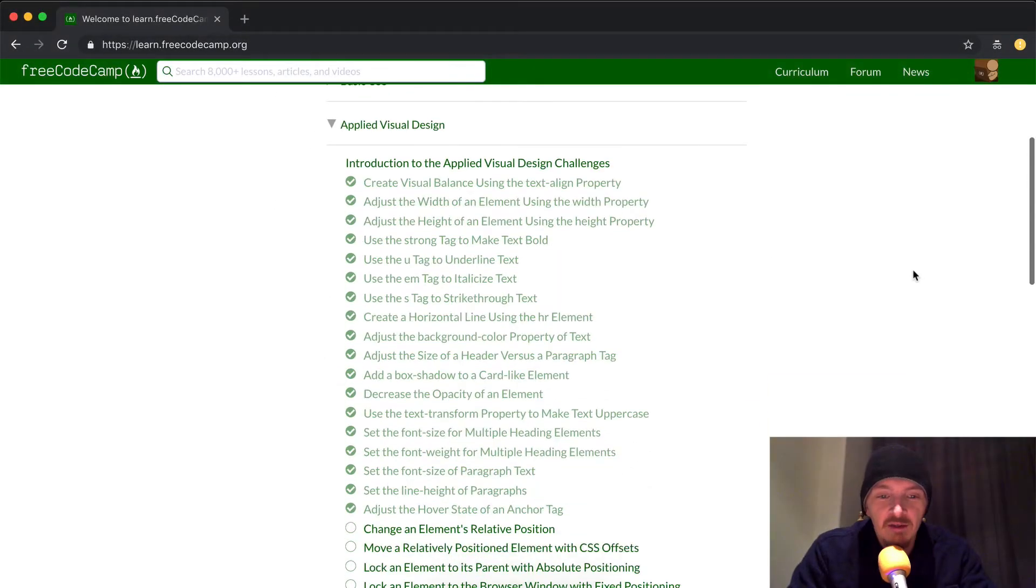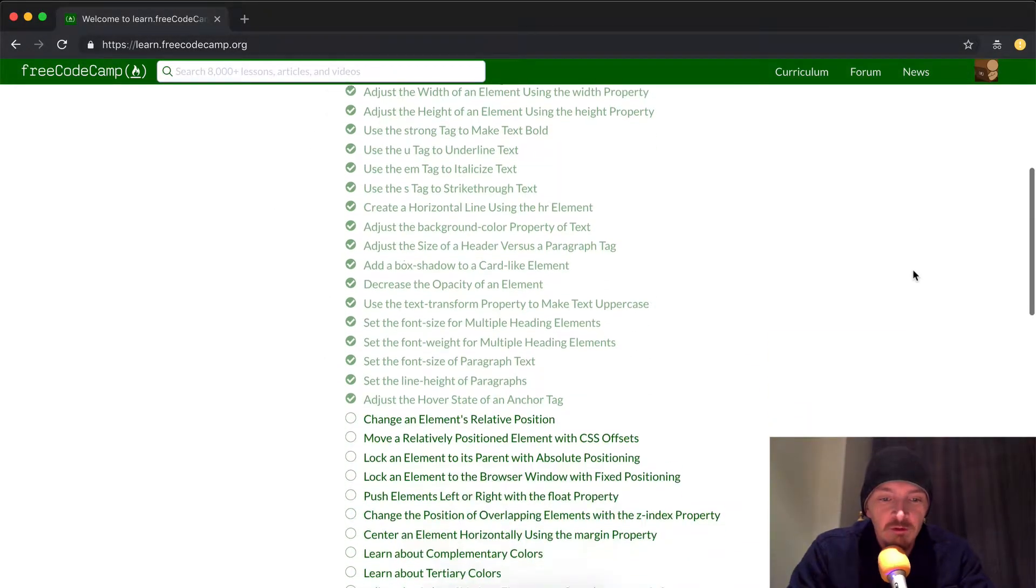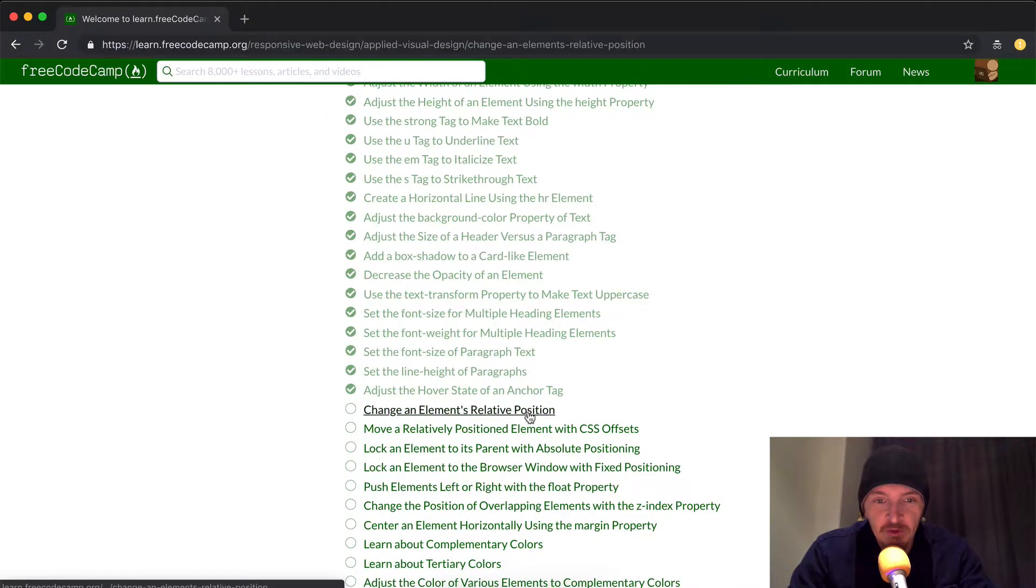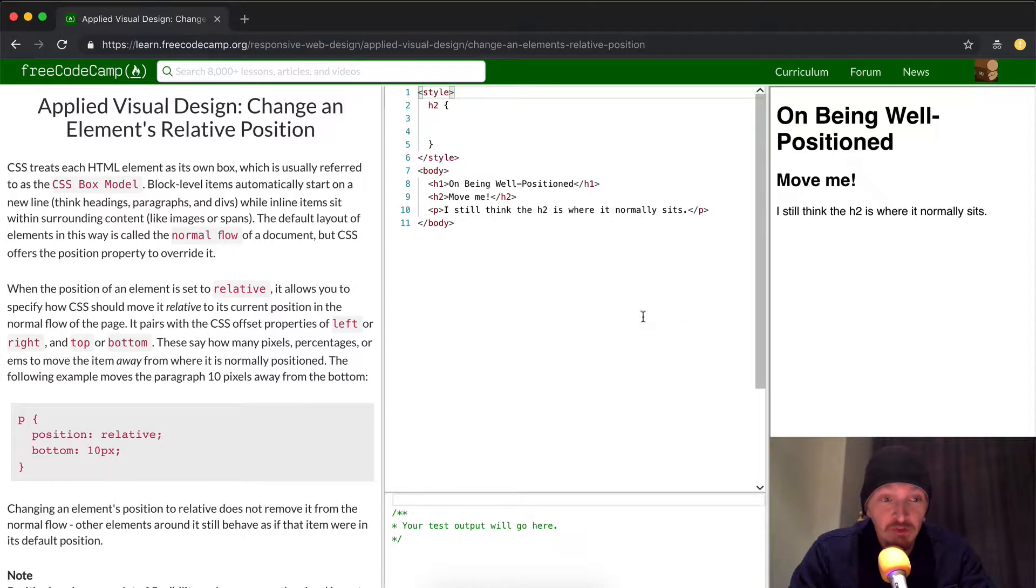Hey everybody, welcome back. Today we're going to change an element's relative position.